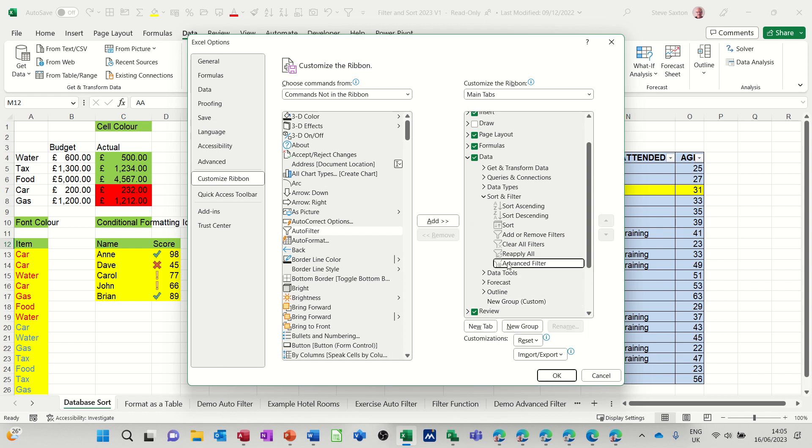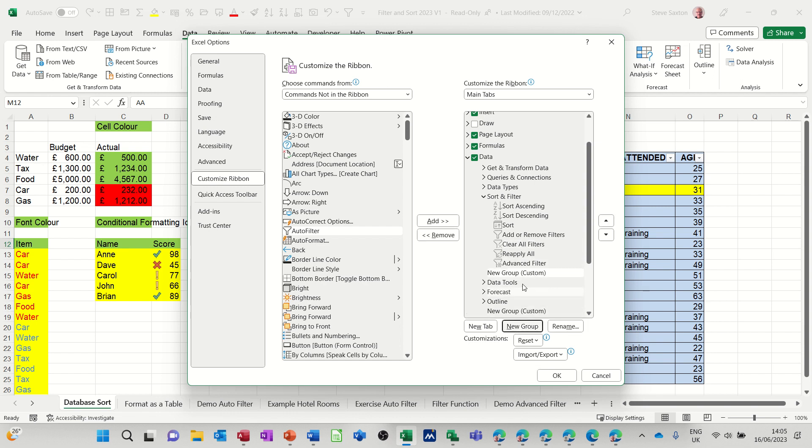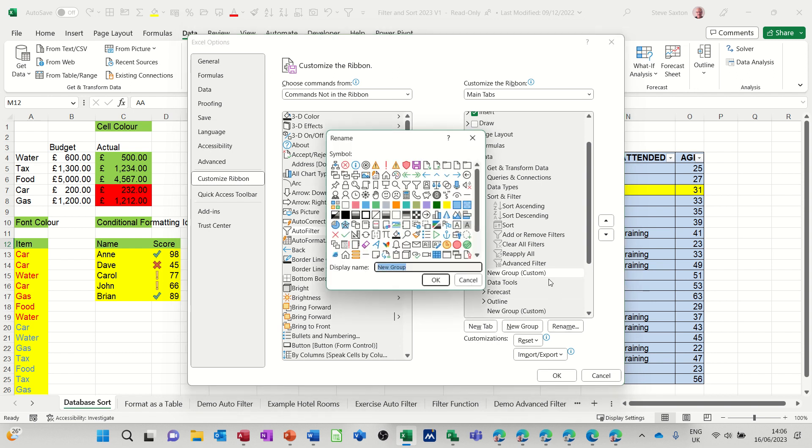So I want it next to advanced filters or roundabout here. So new group, and then it's got the option there to rename it.